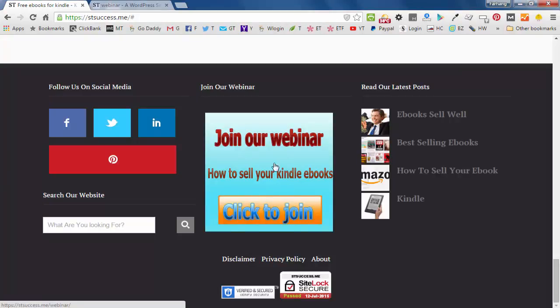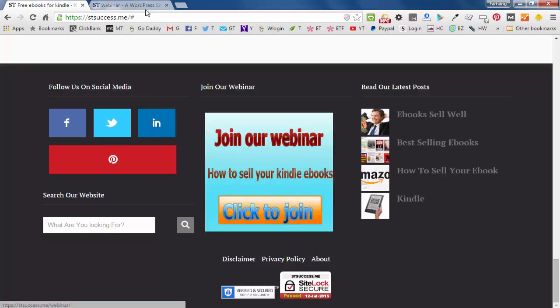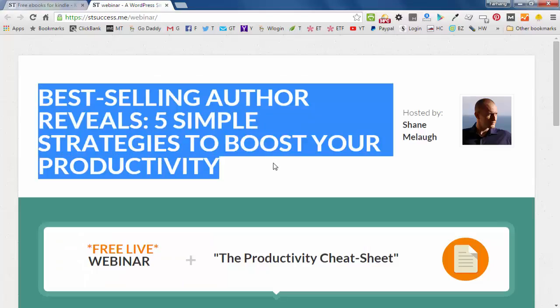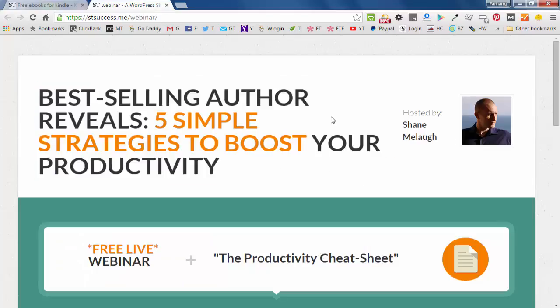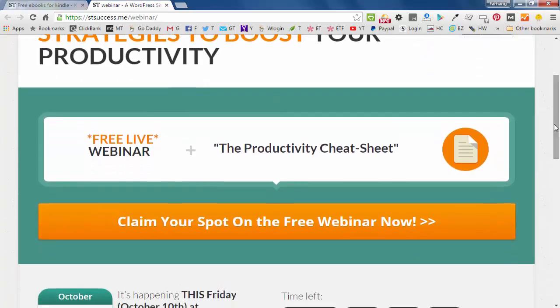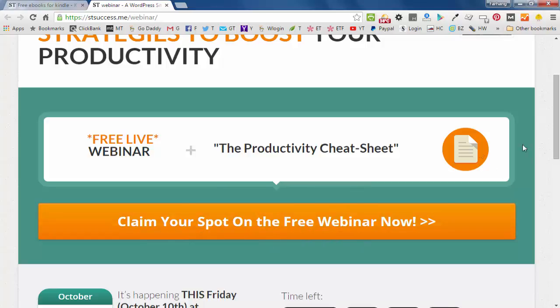I'll show you how to create a webinar page. So when people click on it, this page will open. And that says join our webinar,